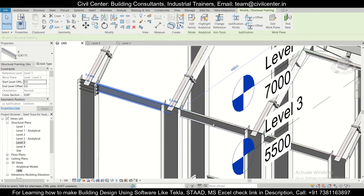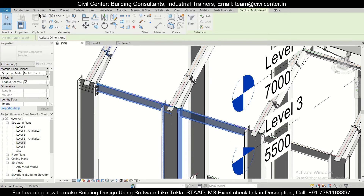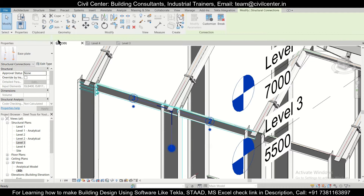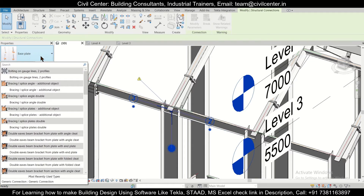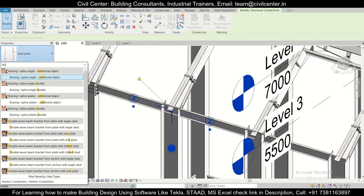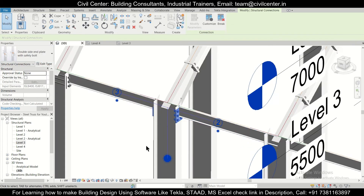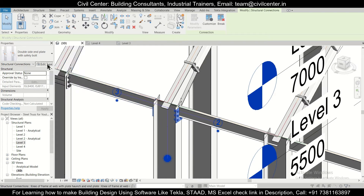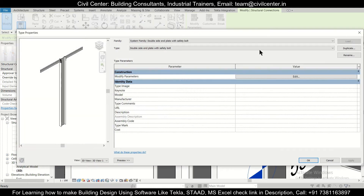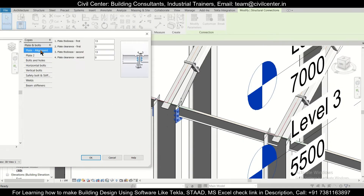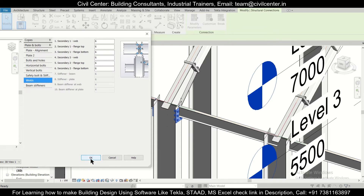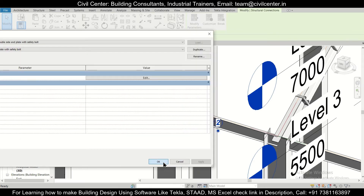Now we need to do the connections between the middle tie beams. Select this one, this one, and also the column, then go to Structure, Connections, and choose Double Sided End Plate with Safety Bolt. After this has been applied, we can edit the type and make any required changes. We can change the plate thickness to 12mm and the second plate thickness also to 12mm. After the required changes, click OK, Apply, then OK.